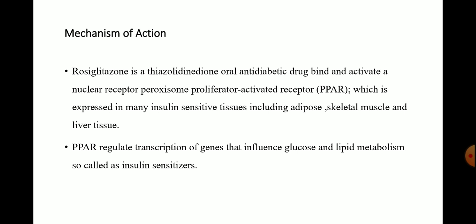The mechanism of action of rosiglitazone: rosiglitazone is a thiazolidinedione oral anti-diabetic drug that binds and activates a nuclear receptor, peroxisome proliferator activated receptor, which is expressed in many insulin-sensitive tissues including adipose, skeletal muscle, and liver tissue. The peroxisome proliferator activated receptor regulates the transcription of genes that influence glucose and lipid metabolism, so it is called an insulin sensitizer.